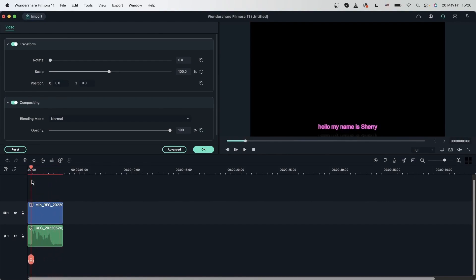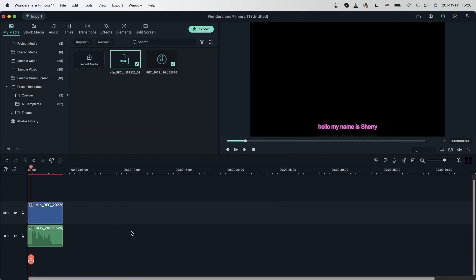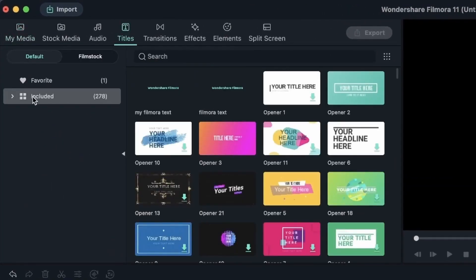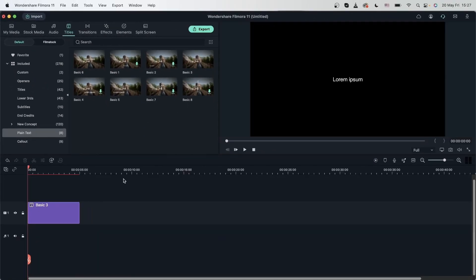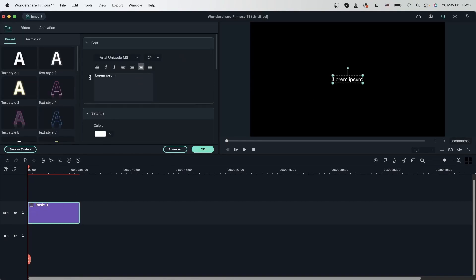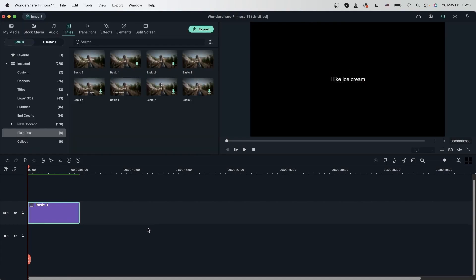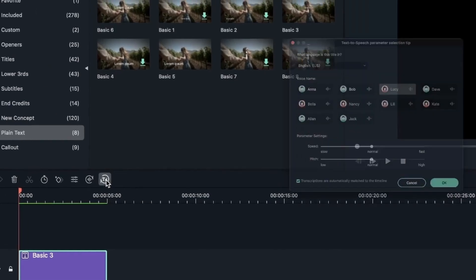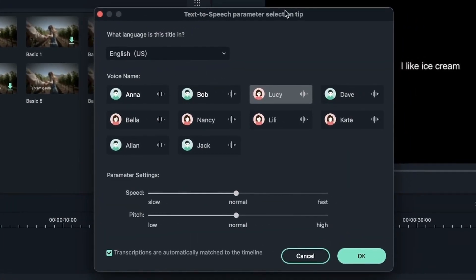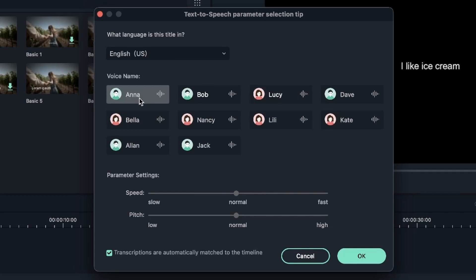Now let's say you want to do the exact opposite — you want the text to turn into audio. You can also do that using Filmora's new features. Let's delete these, go to the Titles menu and grab any text that you want from plain text, drag it onto your timeline and type in something. Select the text on the timeline — you can access the tools here: this one is text to speech, this one is speech to text. We need text to speech, and in the window it's asking us about the language and we have some voice options. Double click on them to hear a preview.